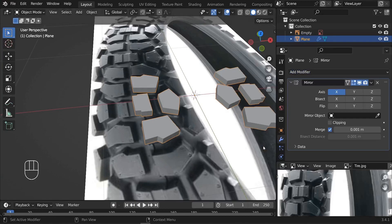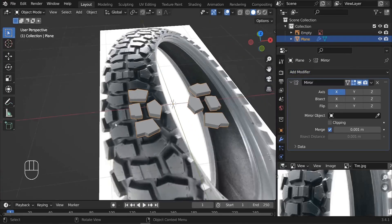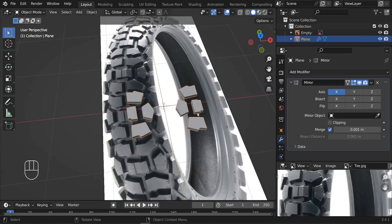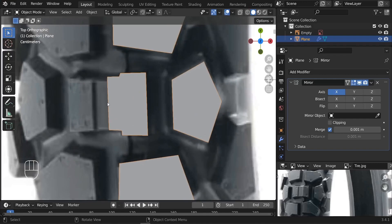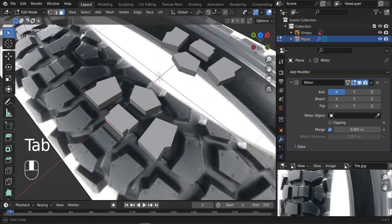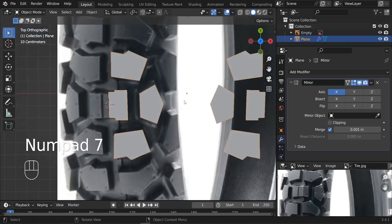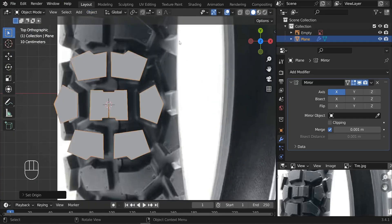The mirror modifier should be on the X axis, but as you can see it spawned here — it should be on the left side. To fix this, adjust the center of origin. On edit mode, select this face, Shift S, cursor to selected. Press 7 to go to the top, then go to Object, Set Origin, Origin to 3D Cursor.